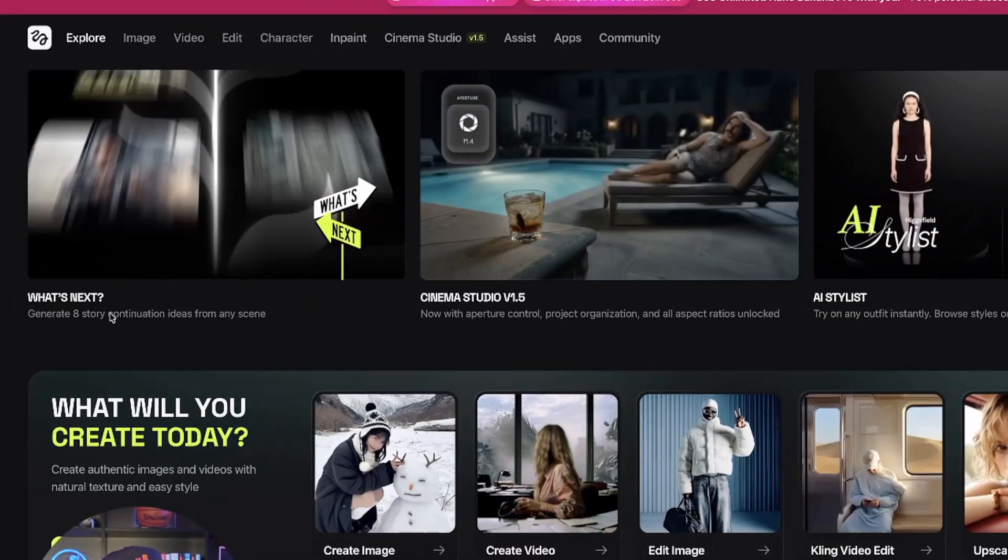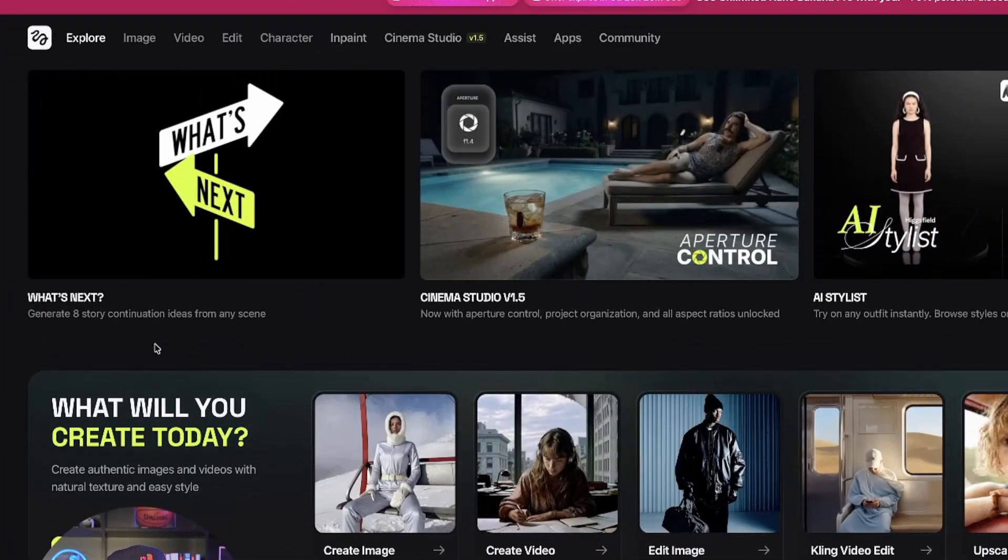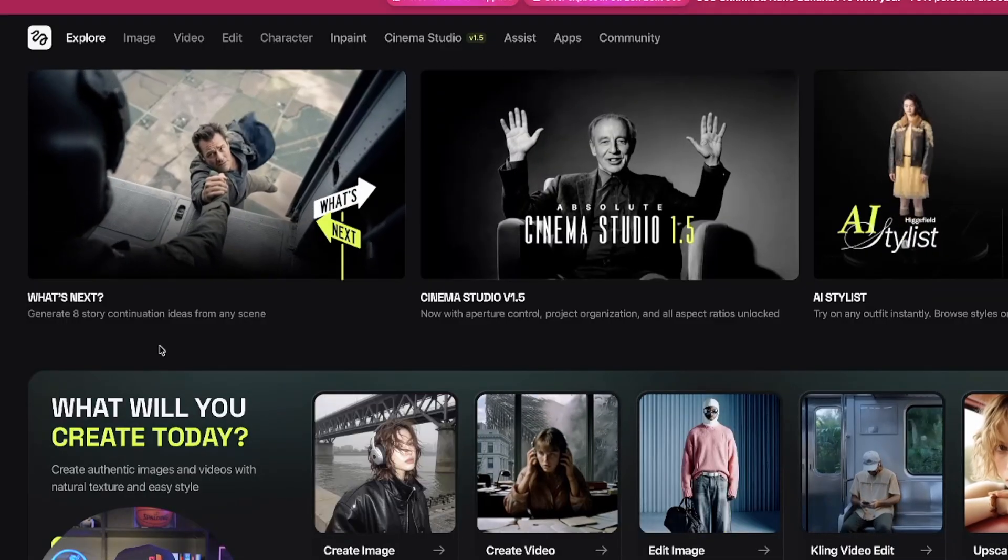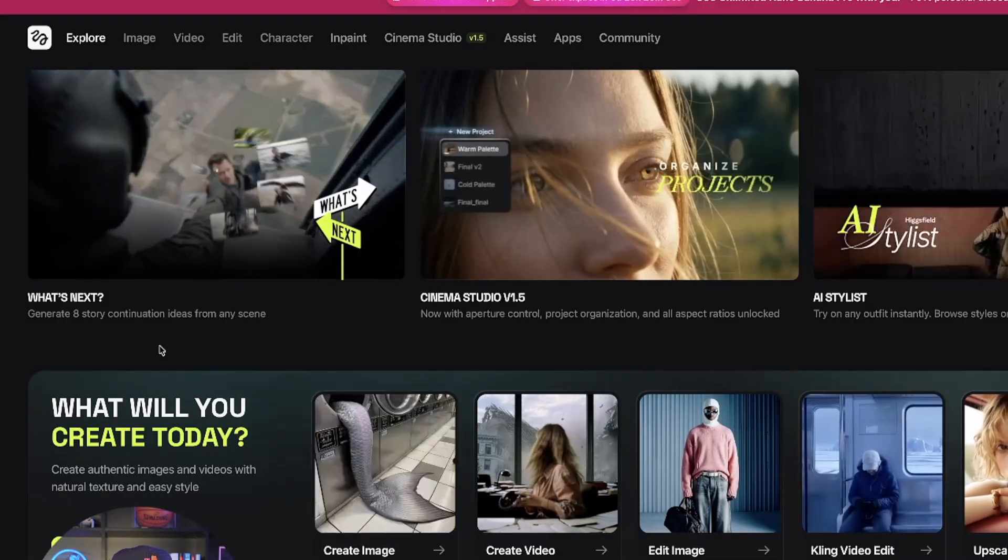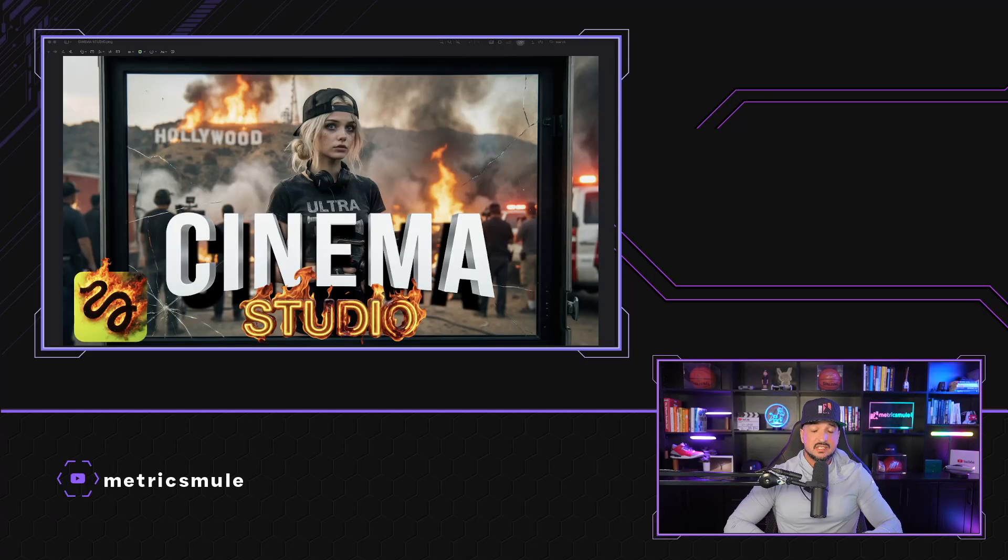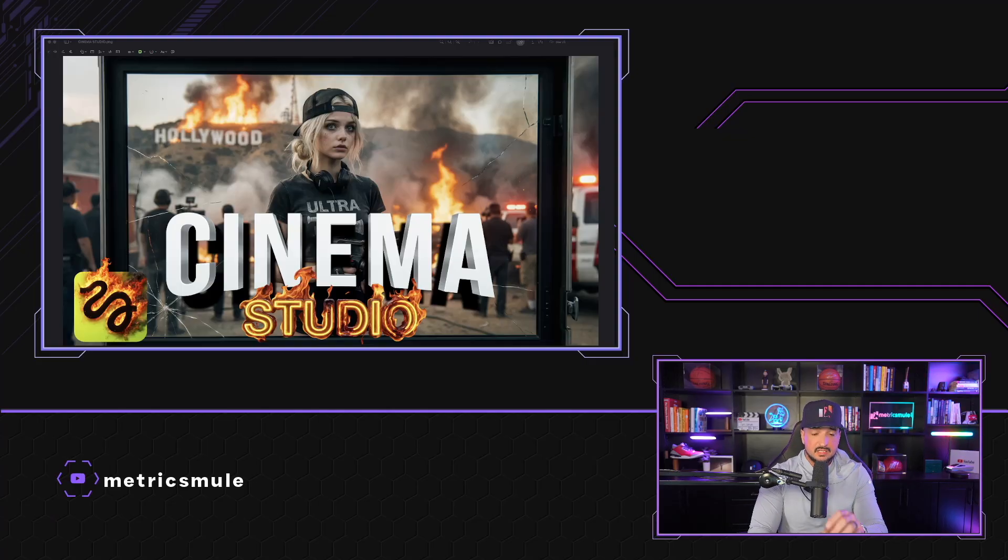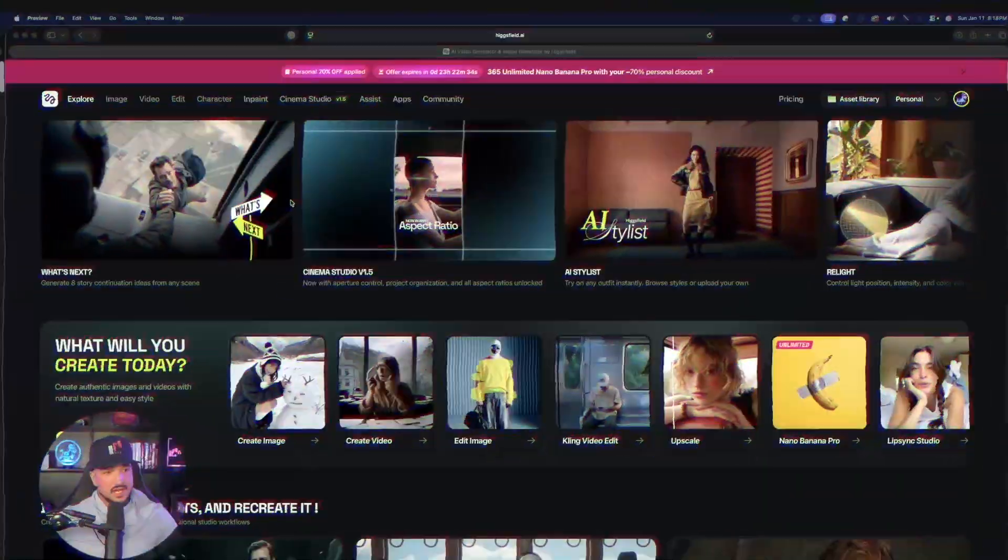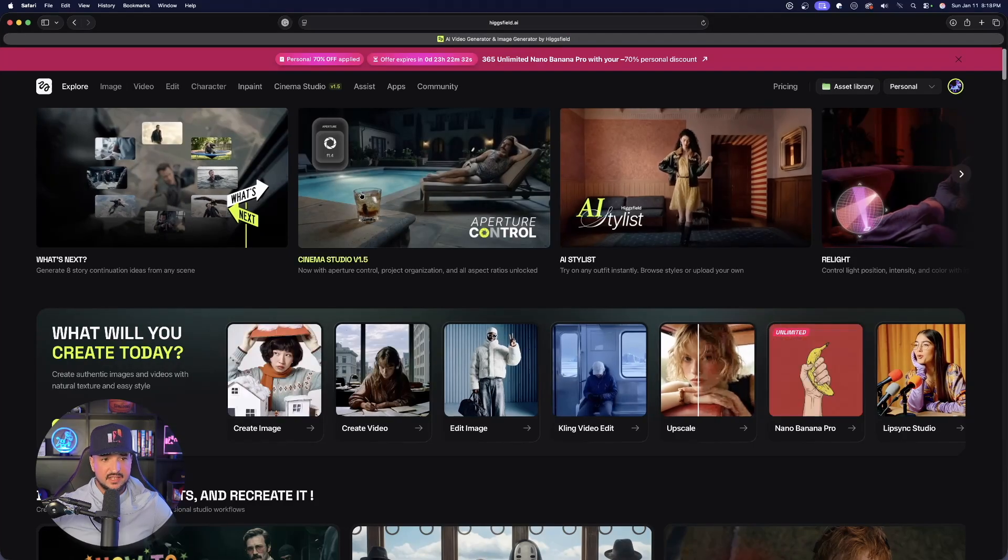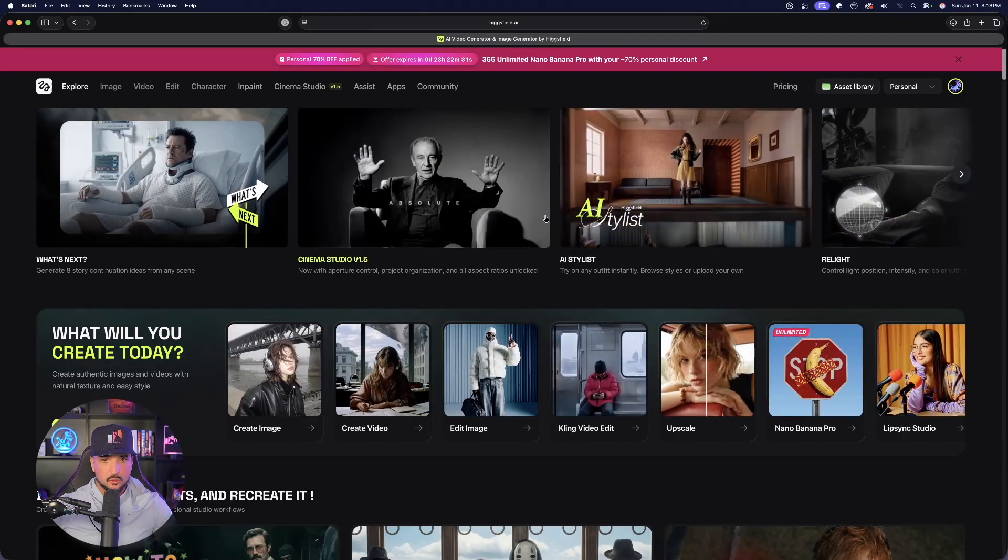Generate eight story continuation ideas from any scene. If you haven't seen this video yet, definitely make sure you check this one out right after this one.